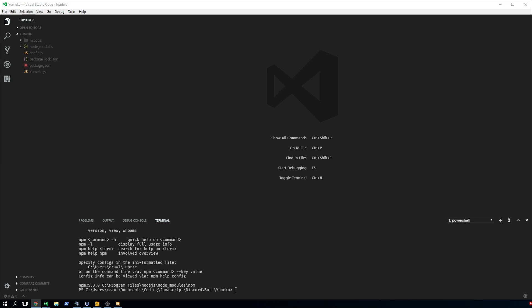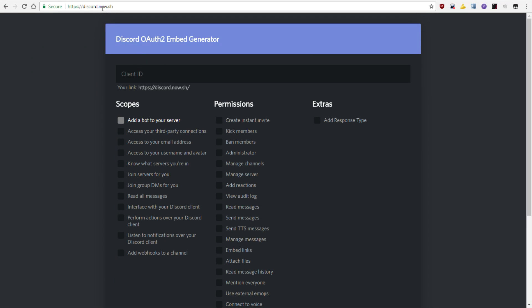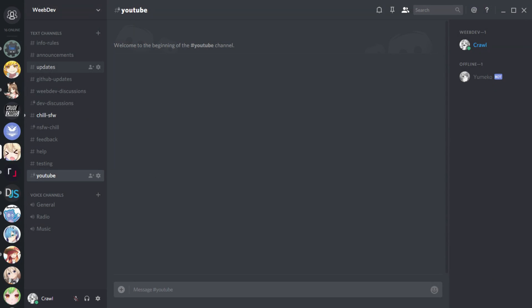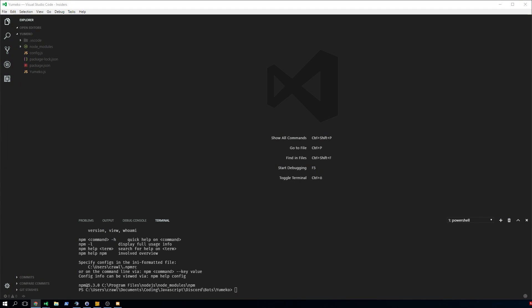After that, copy your client ID and go to discord.now.sh. Put in your client ID, click 'Add bot to your server', copy the link that appears, and paste it into your address bar. Click OK, add the bot to your server, and you should see it appear.